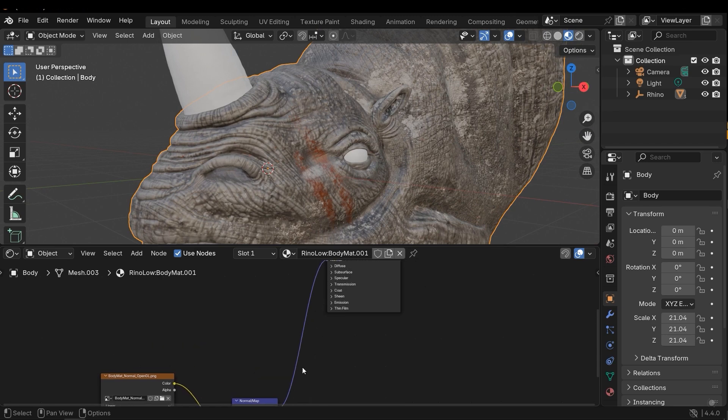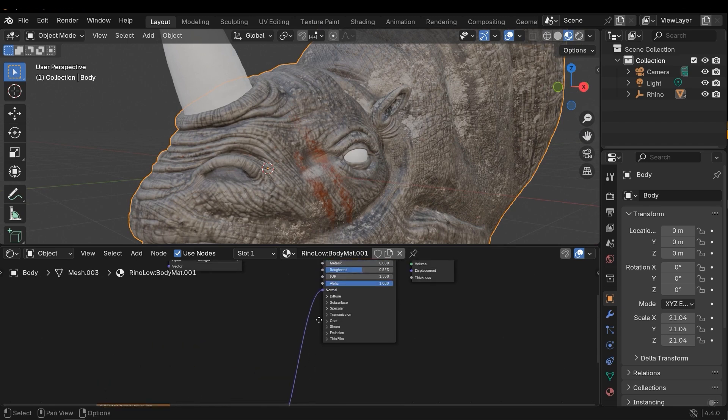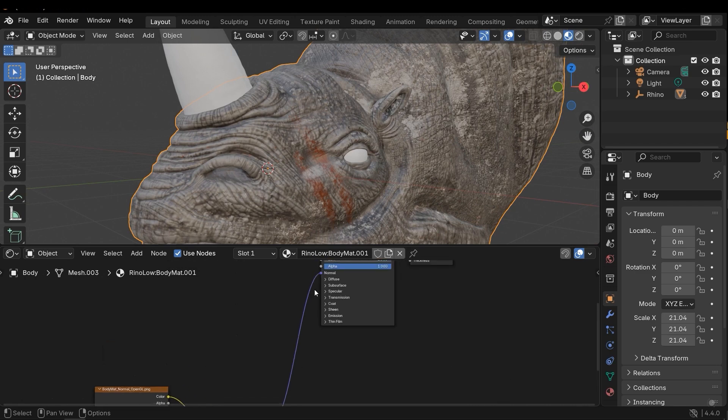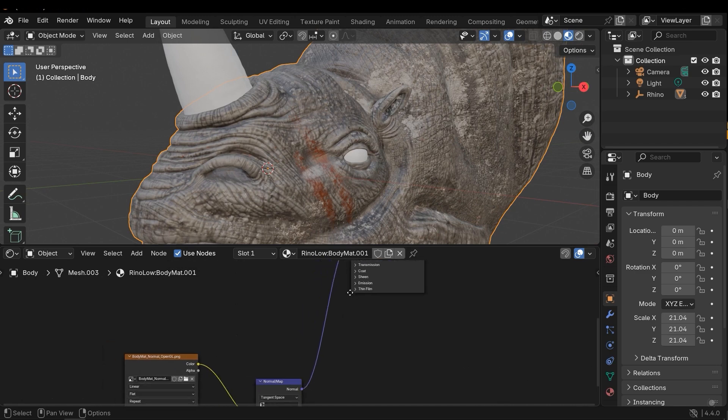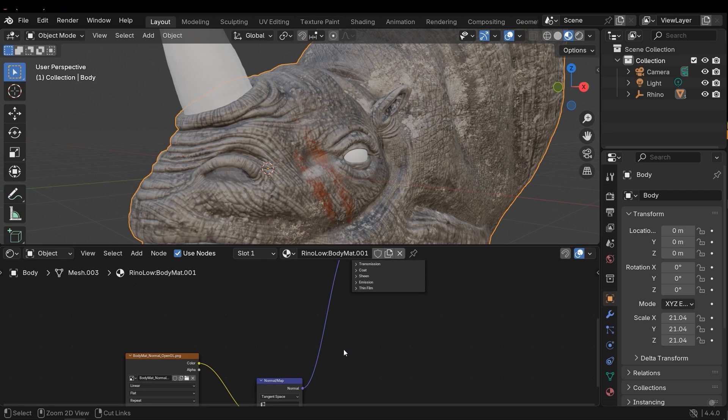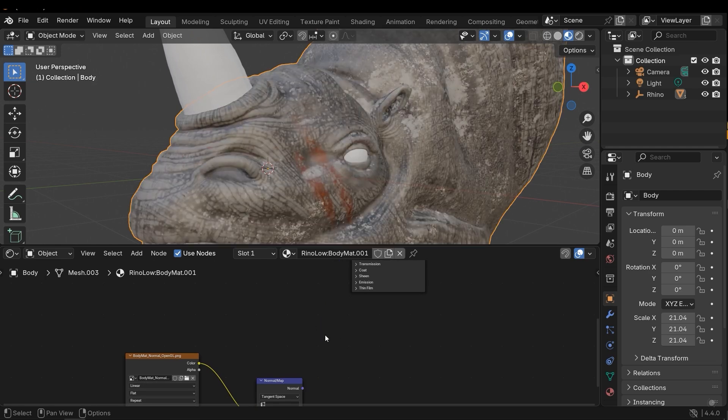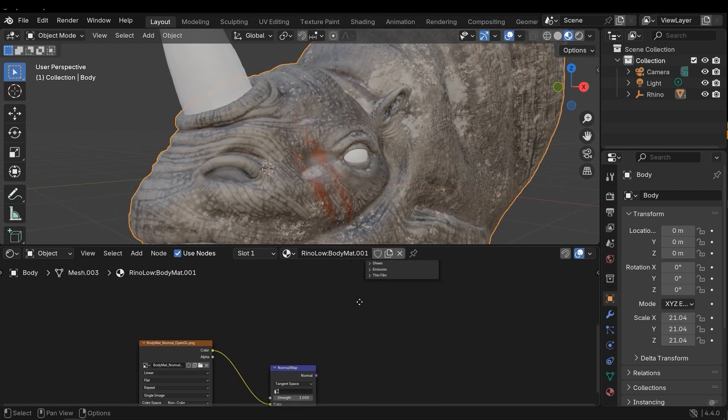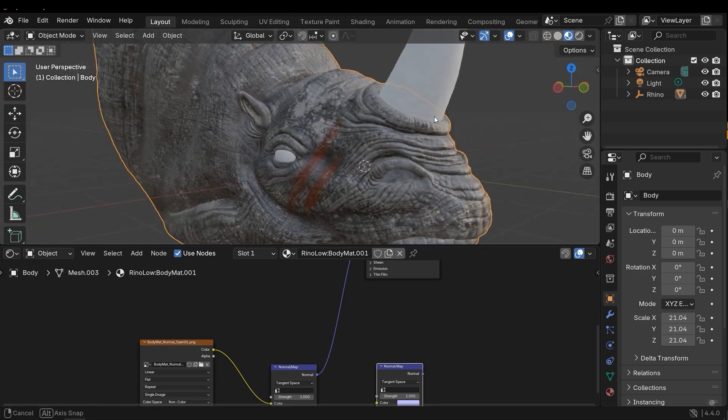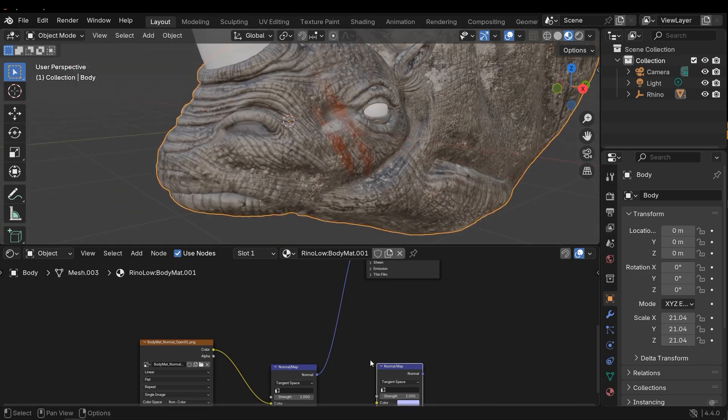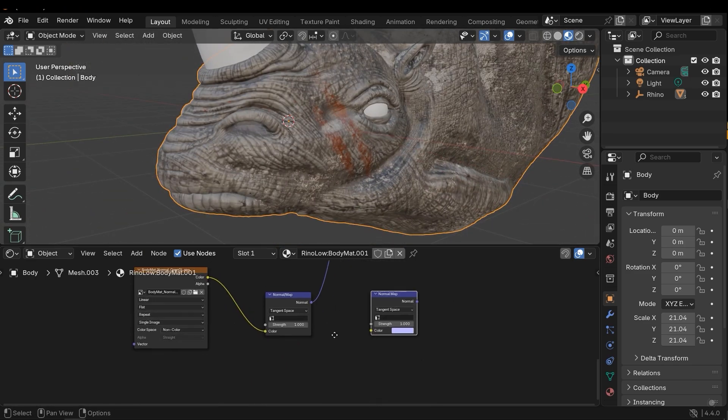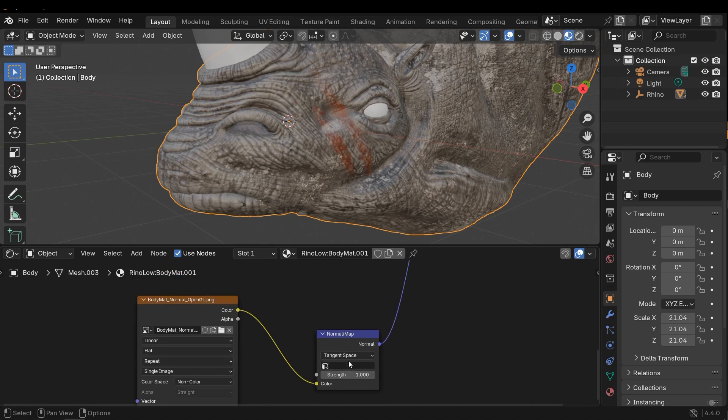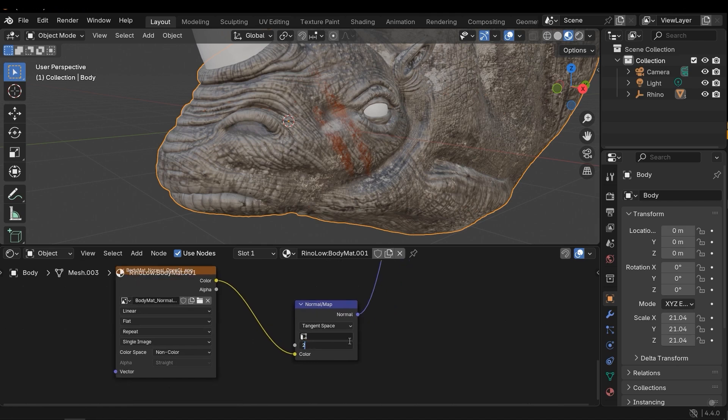I can see the differences by cutting the connection between the output normal and input normal of the shader by pressing Ctrl and right-click. Also I can increase the strength if needed.